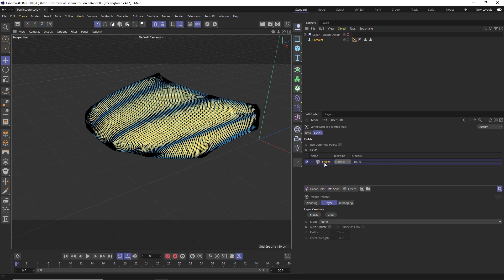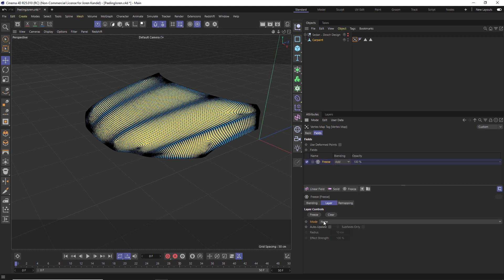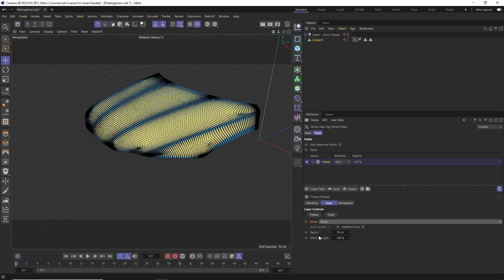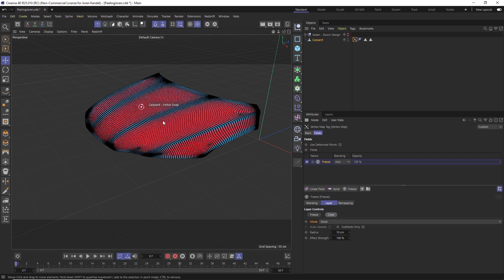We have our freeze here and we're going to change it from blending mode of Normal to Add. Let's go down to the settings of the freeze. Under Mode we'll change it from None to Grow. Here's a really important thing you need to do: hit this Clear button once you set this up. Make sure to hit Clear and then your vertex map will turn red and everything should be set up.